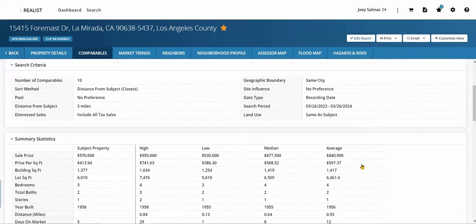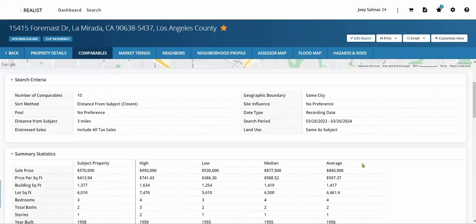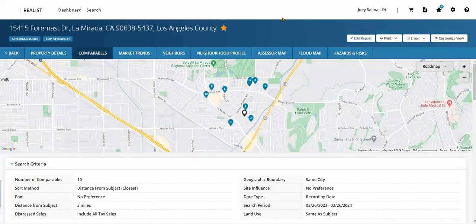Once our report has been generated or created, choose to edit the report to make any necessary changes, or select Print or Email. To learn more about Realist Tax, head to our main site, go.crmls.org, and access our Product Solutions Education page or support resources.